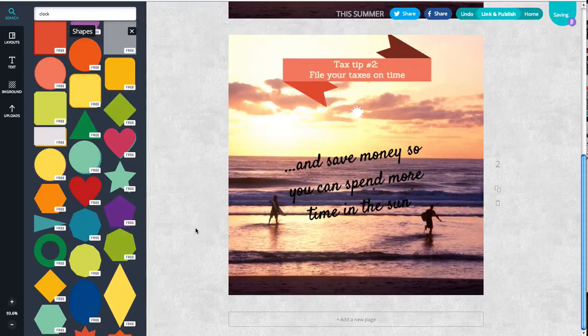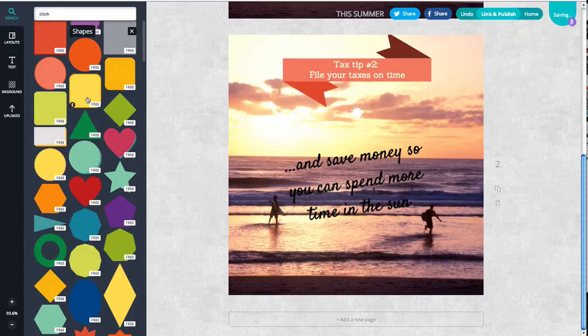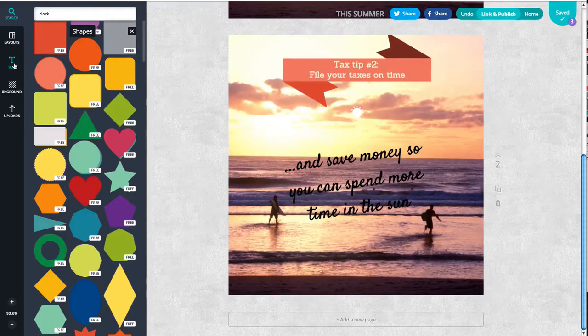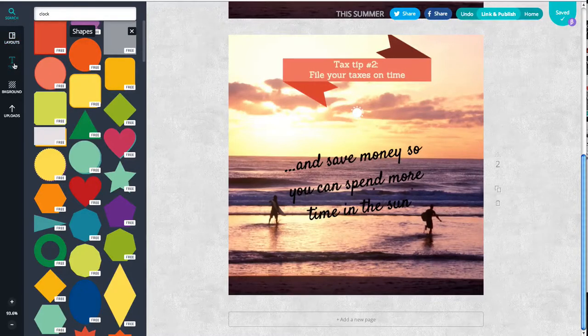And one more thing. Don't forget to put your website or your Facebook page link. So we'll just do that with text over here.